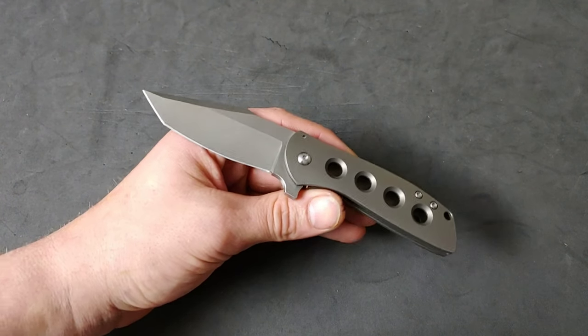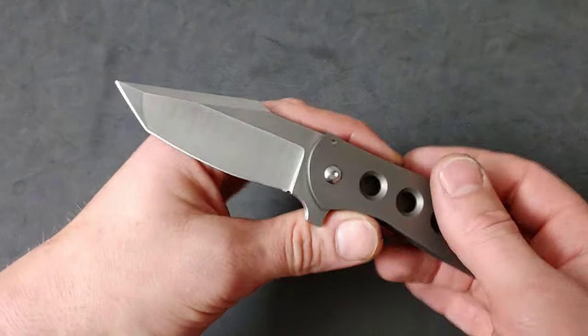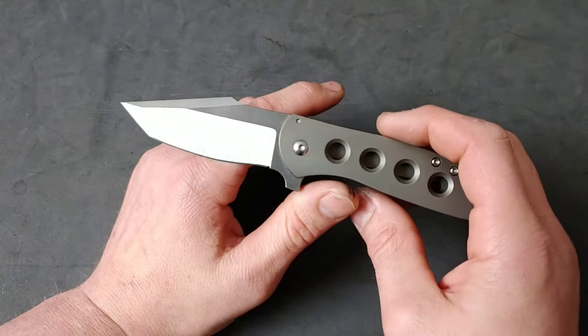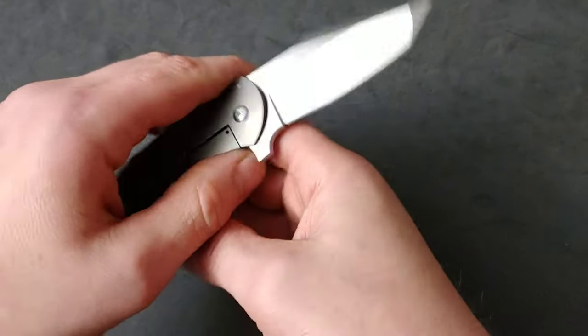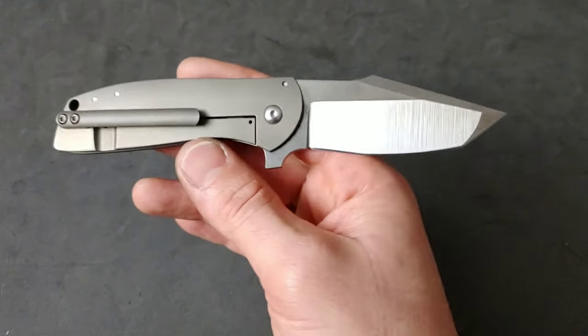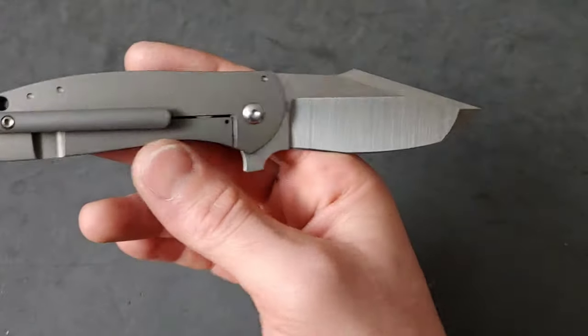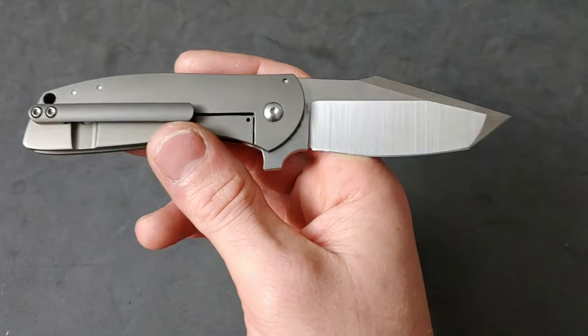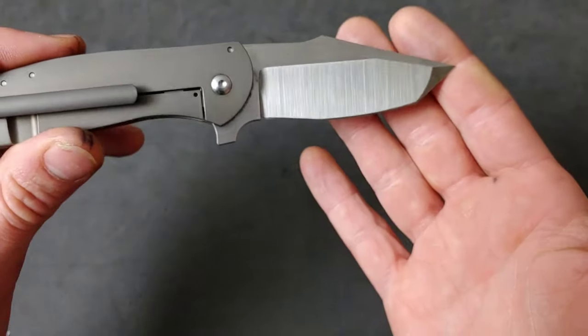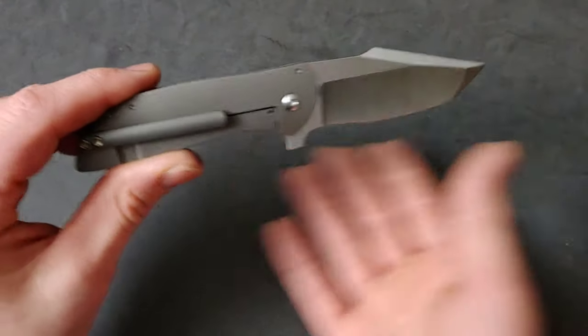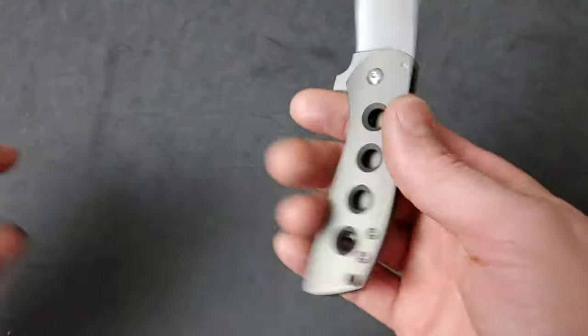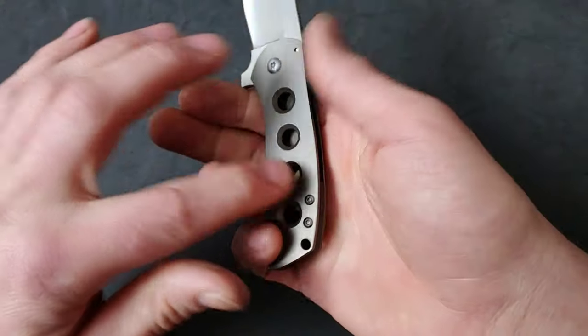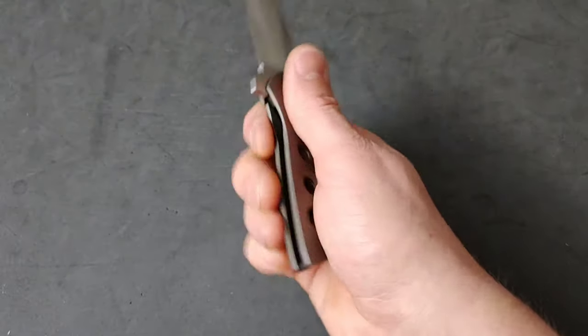So, but I would love to sharpen this, especially with the RWL34. You see that grind, man. That's just gorgeous, ain't it? Beautiful.